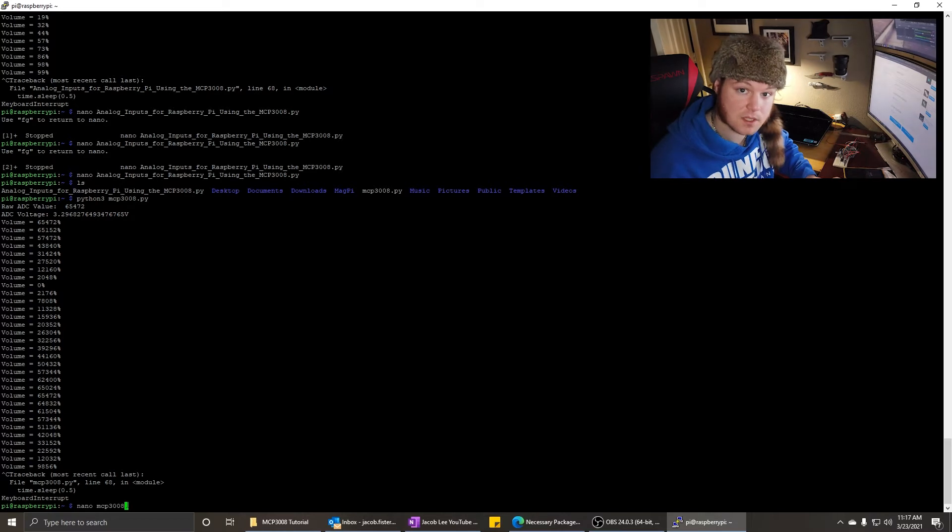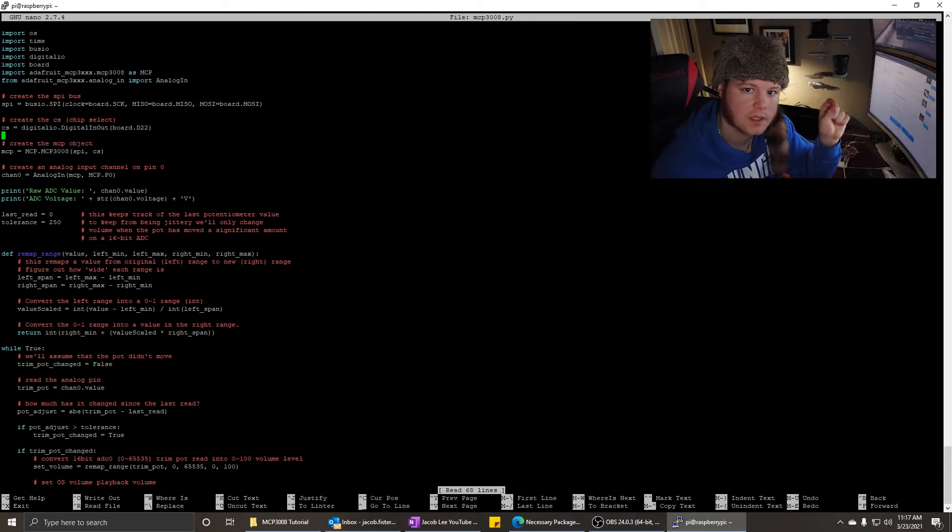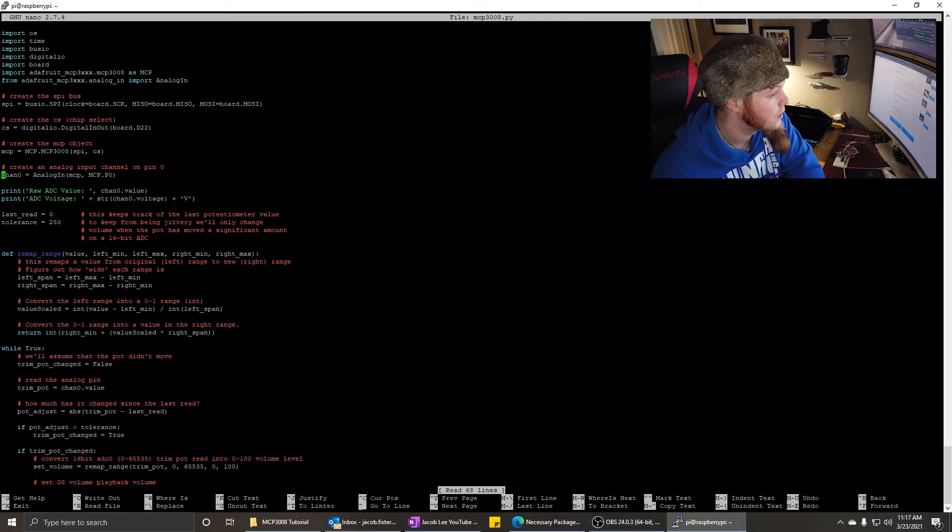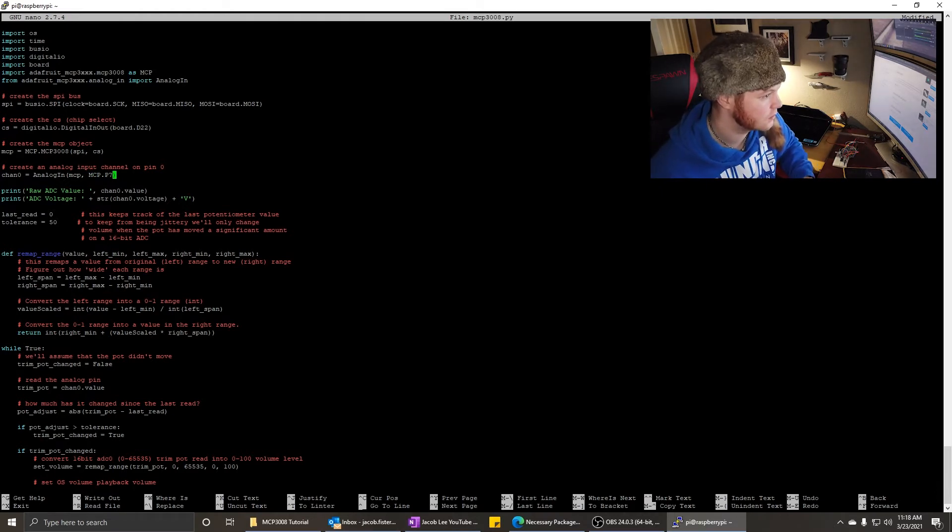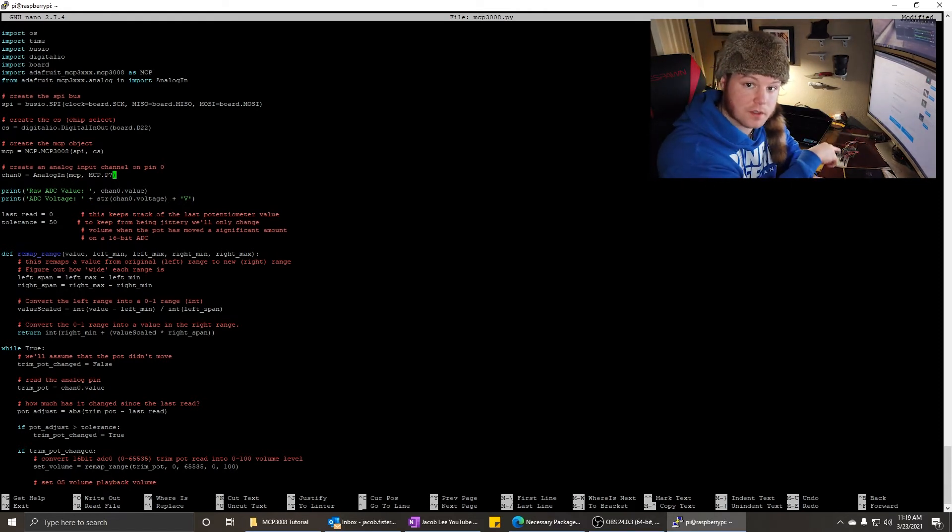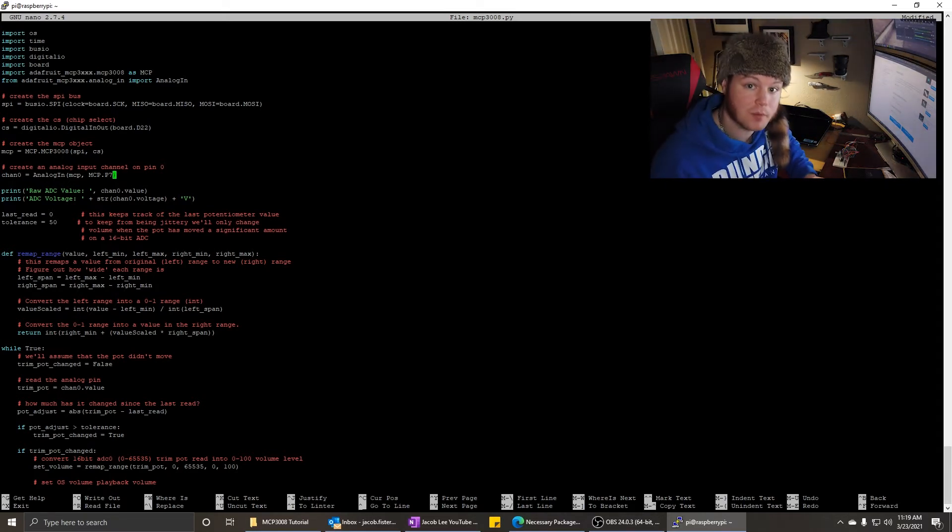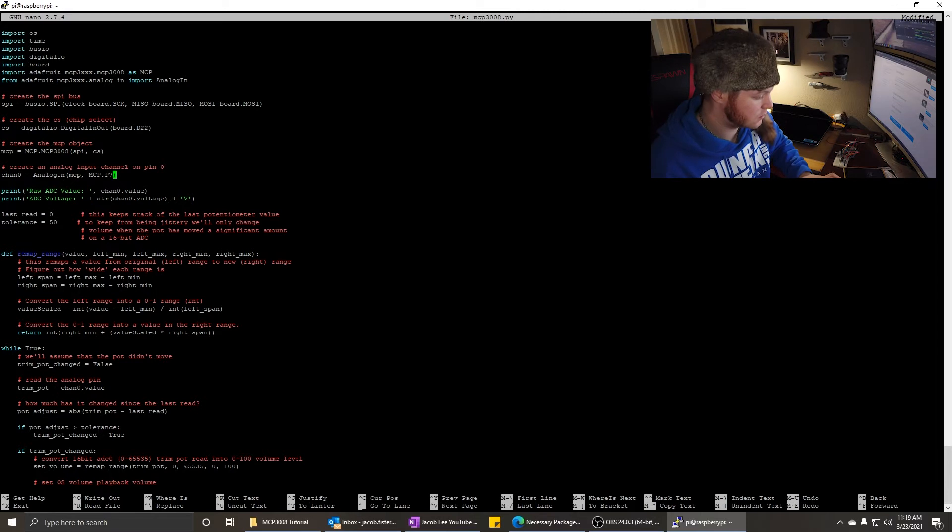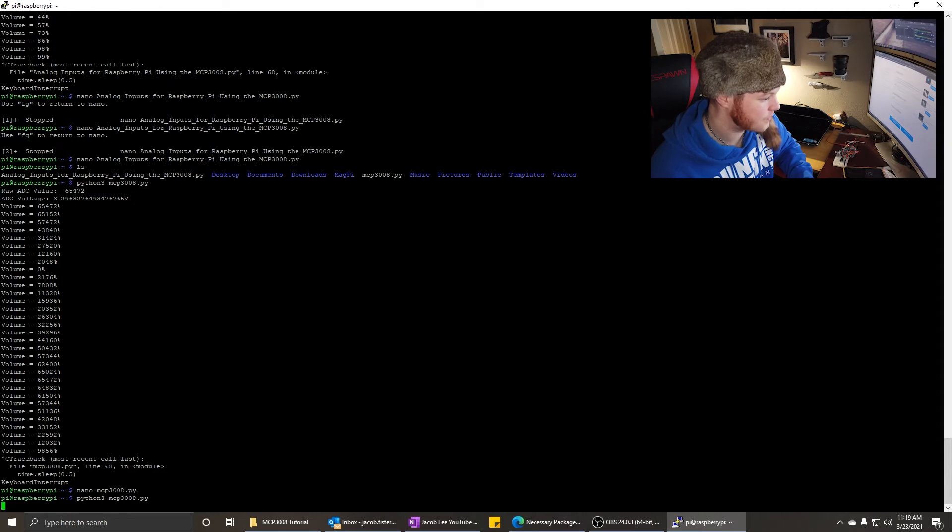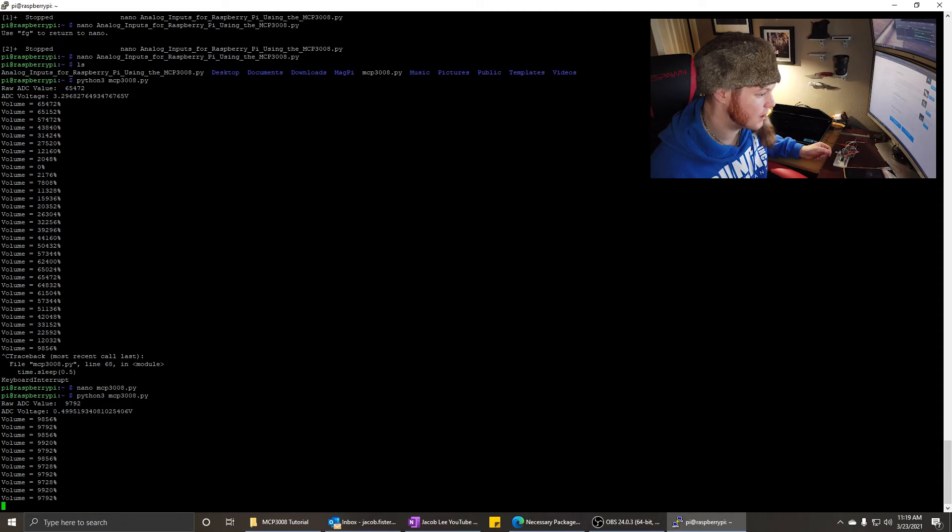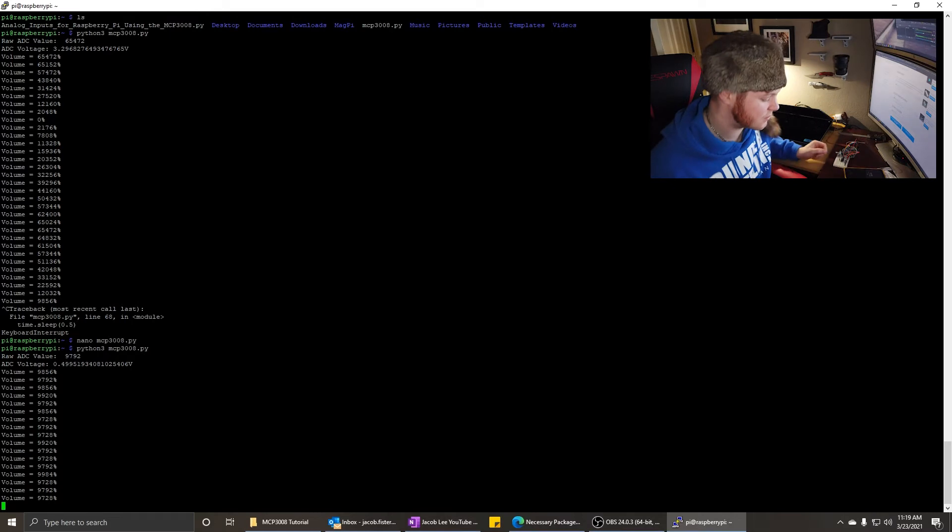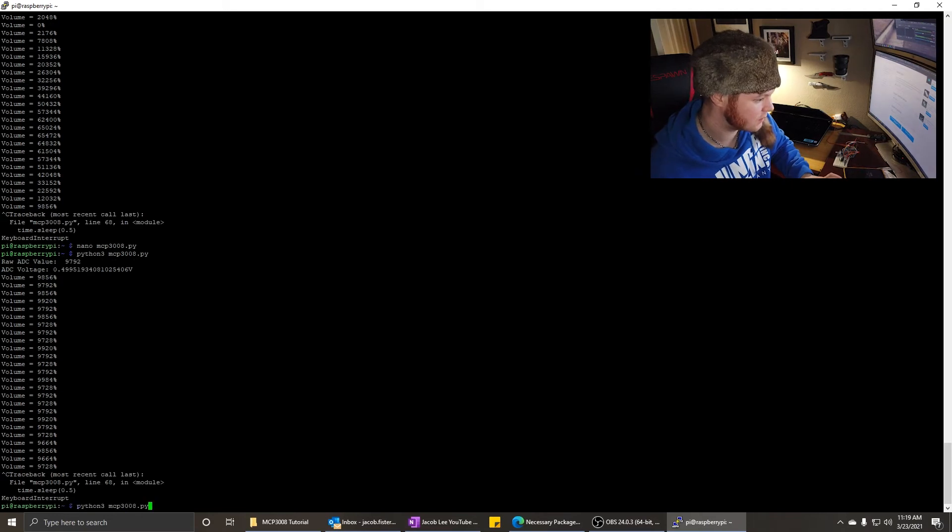Nano is just the text editor that we're using to modify the program. Let's look to see where it selects the input on the mcp, because we want to be able to change that, because there's eight inputs. We want to be able to use all of them. Create an analog input channel on pin zero. So let's change that to pin seven, and we'll move our wire to pin eight, because this is zero indexed. The physical pins are one indexed. So p7 should be physical pin eight, since pin one was p0. Let's save, modified, yes. Write it to that.